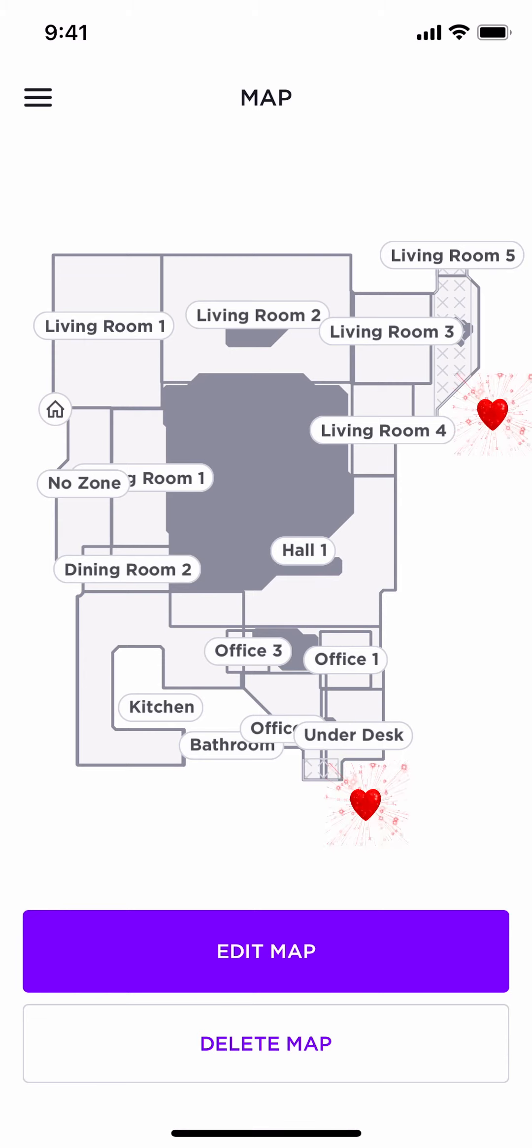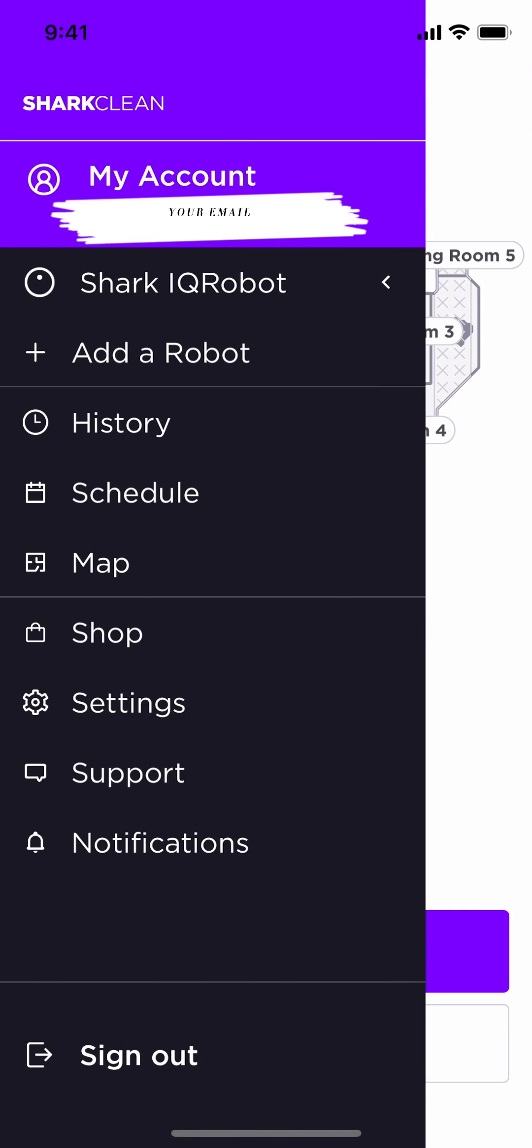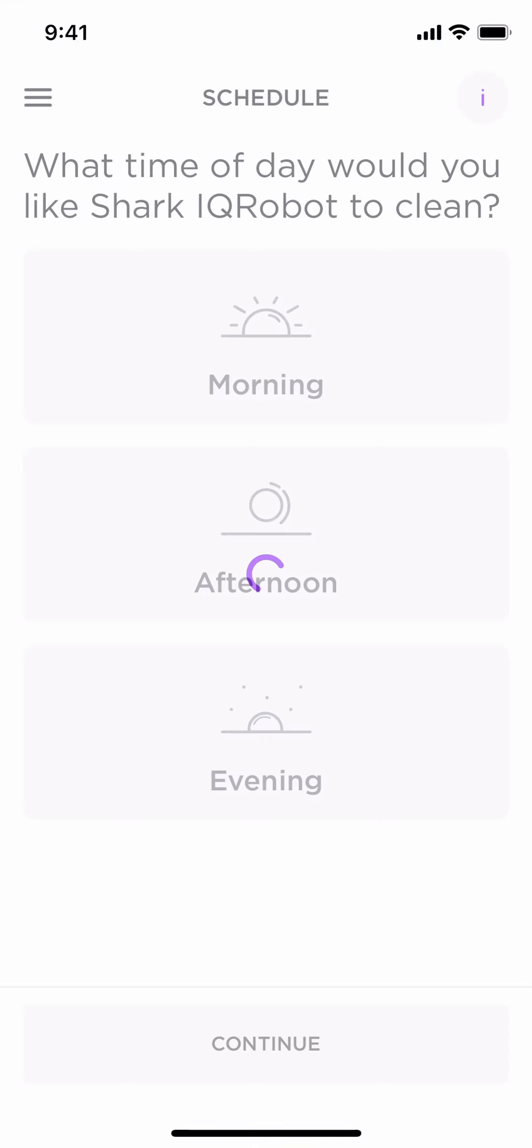Now, from here, we want to go back to our menu, and we want to select Schedule. Some people use scheduling. Other people do not. This is just simply an option, not a requirement. For those of you that want to learn how to schedule, choose the best time that you want your IQ robot to clean. Is it best for you in the mornings, the afternoons, or the evening?